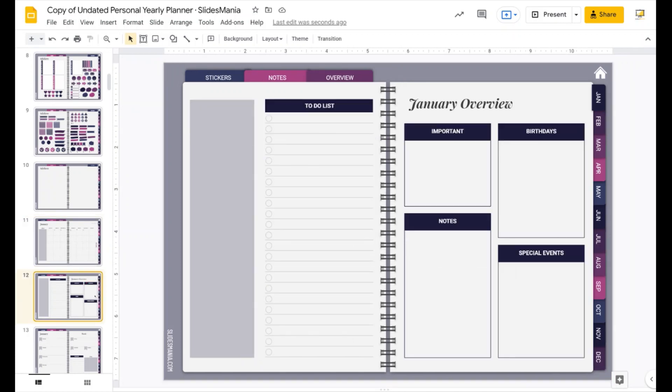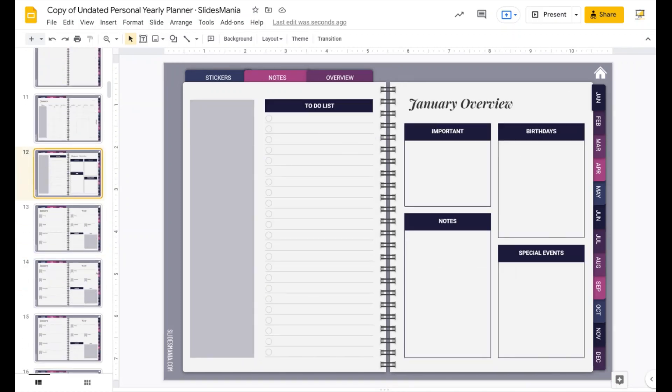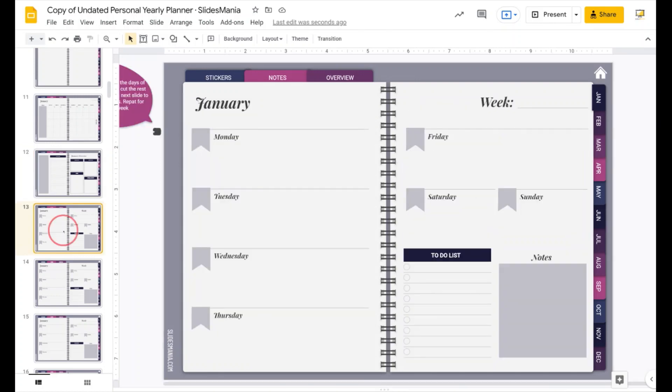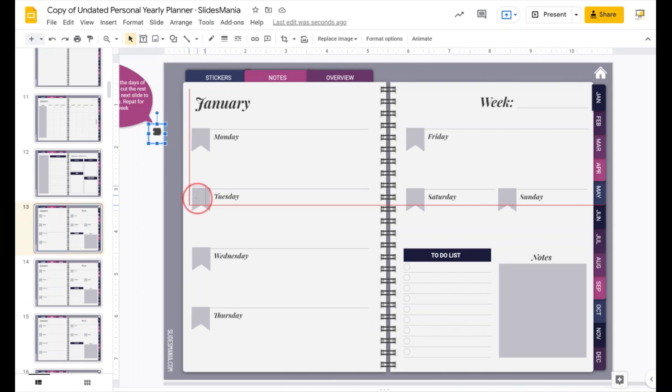Then you have the overview here. You don't have to do anything to set it up except adding text boxes when you want to add information. And then you have the week view. So for example, if I said that it was Monday, it was Tuesday.